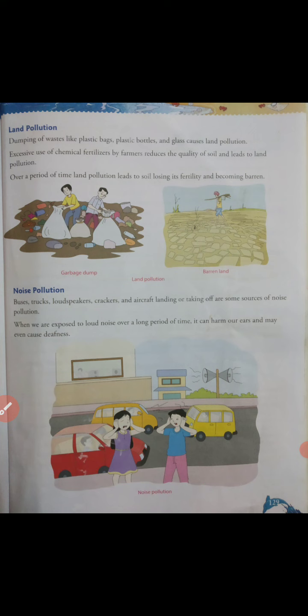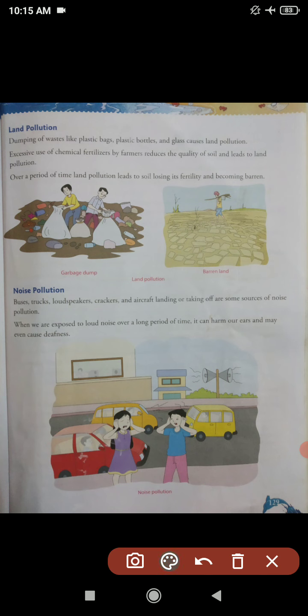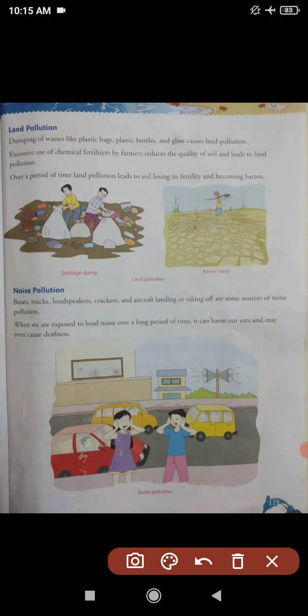So children, kya reasons hain, kya causes hain ki land pollution hota hai? Now let's get started. Dumping of wastes like plastic bags, plastic bottles and glass causes land pollution. Kya hota hai ki jab hum plastic material hota hai, like bags, plastic polythenes, plastic bottles, plastic bags, glasses — kanch ko jab hum zameen par phenk dete hain, chhod dete hain, jis se land pollution hota hai.